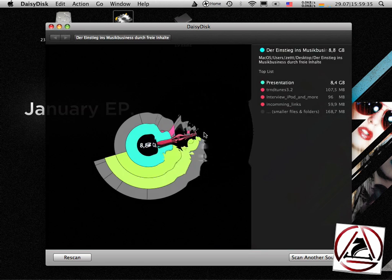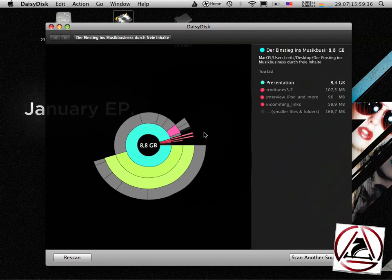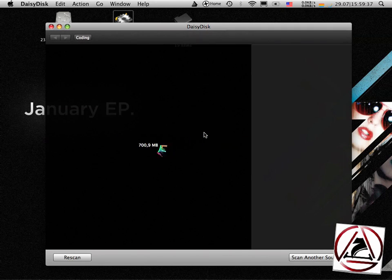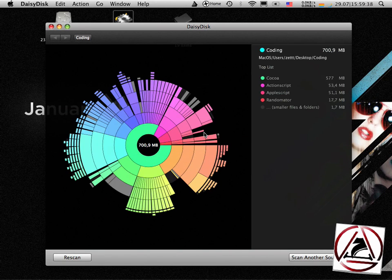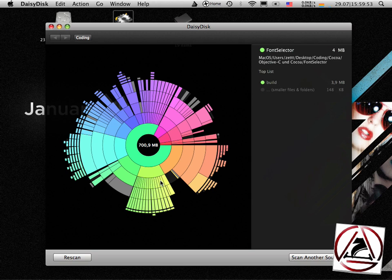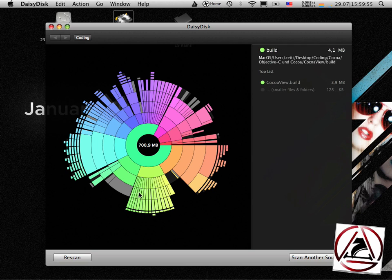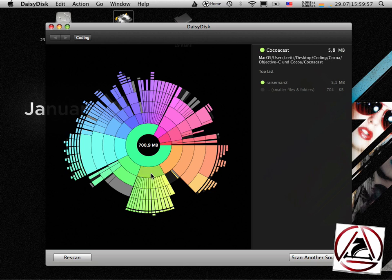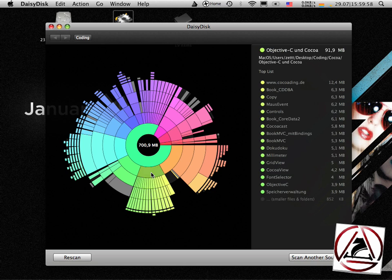I have a second folder which DaisyDisk has scanned now. This looks more awesome than the first one because now we have many small files here, and you see that this chart here looks just awesome.